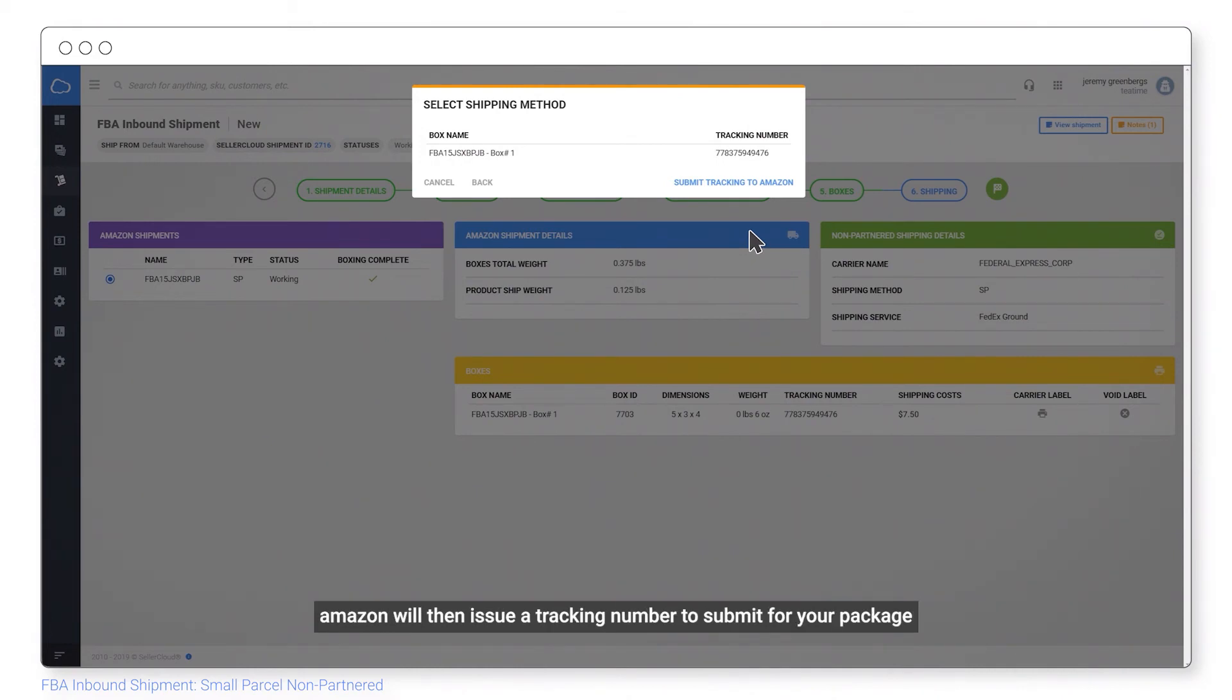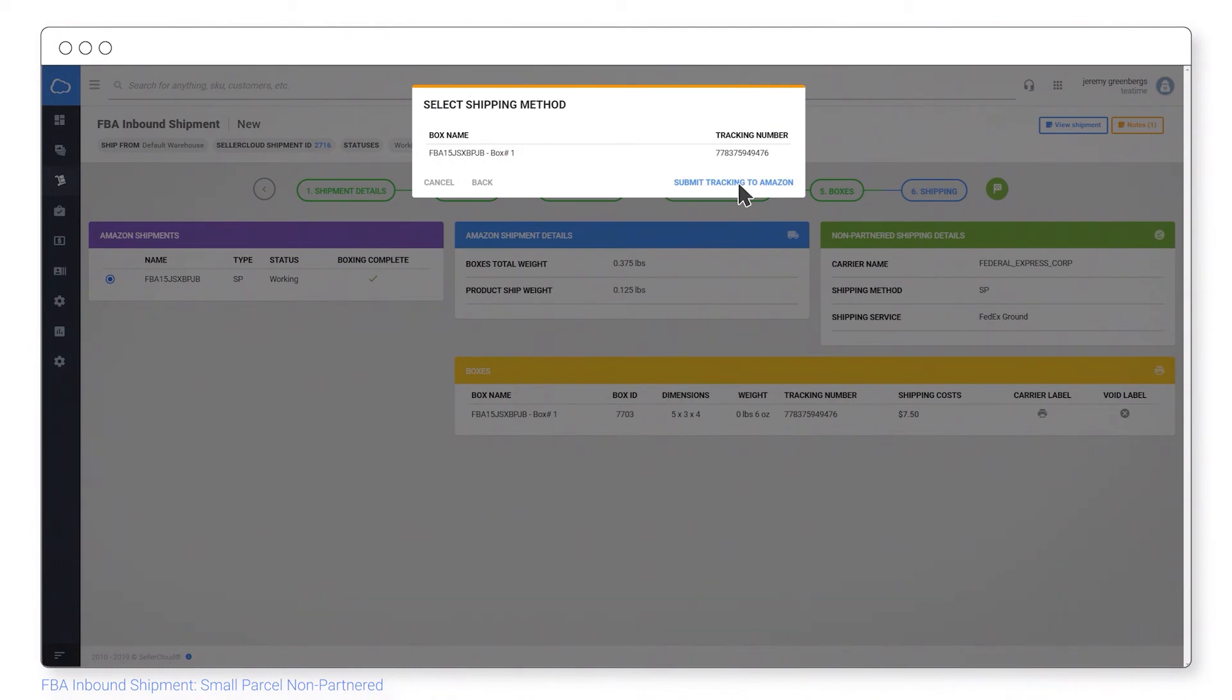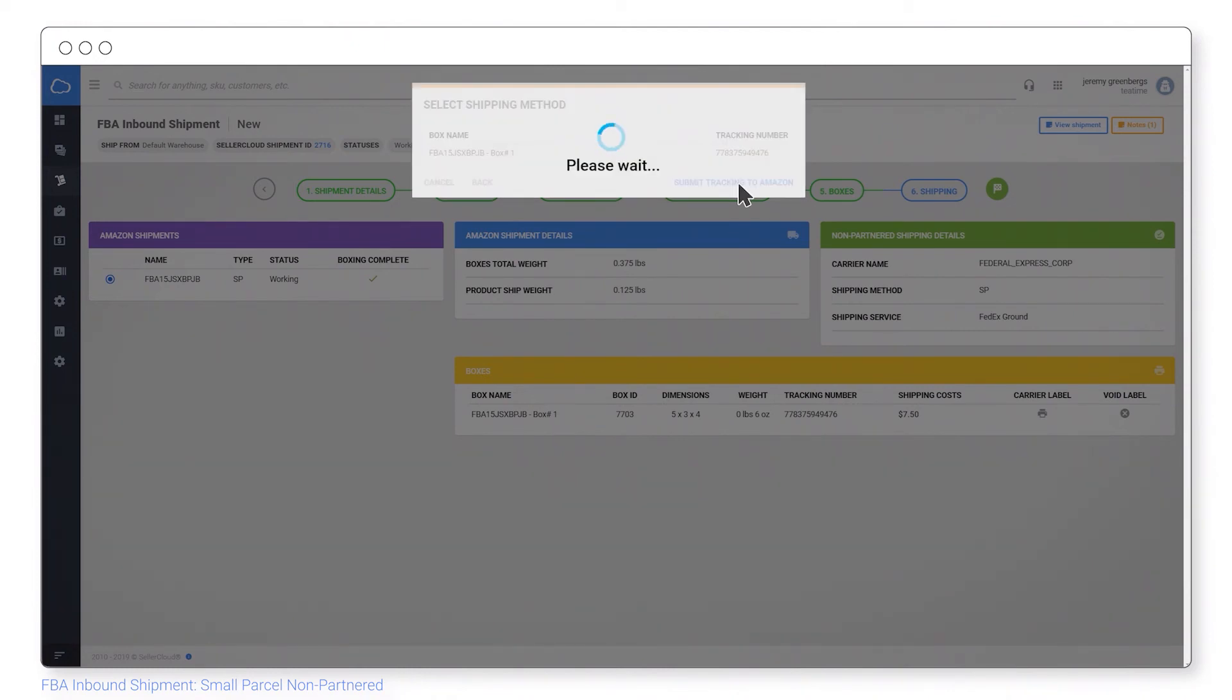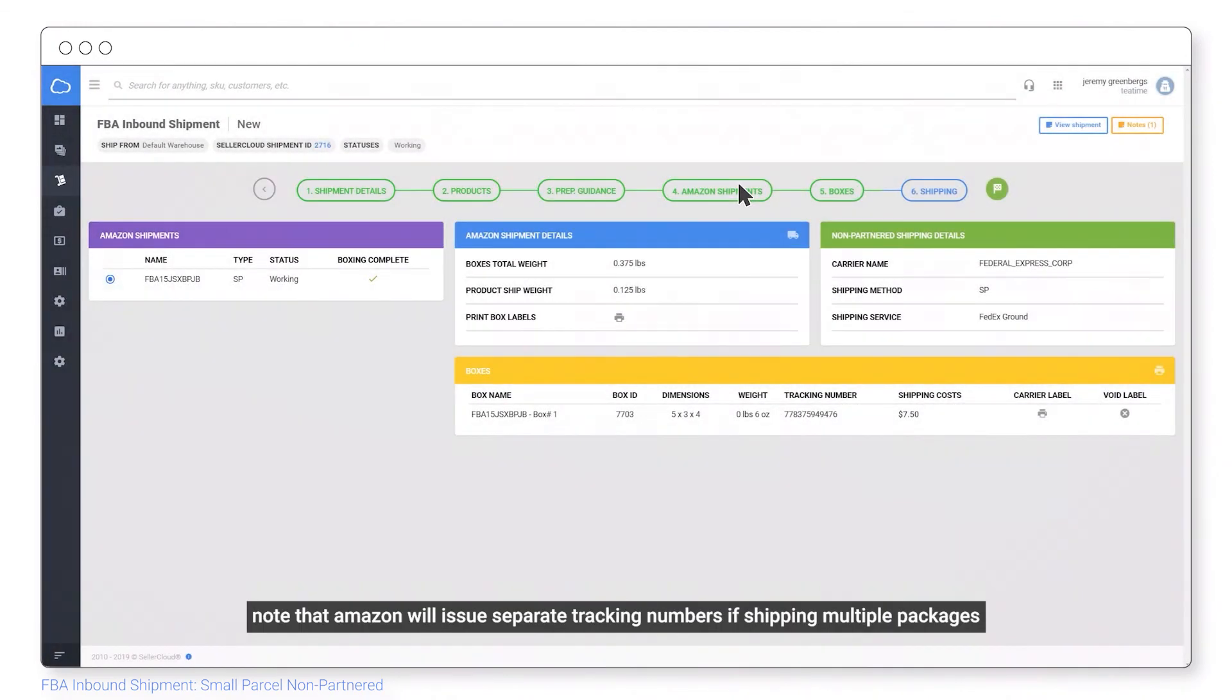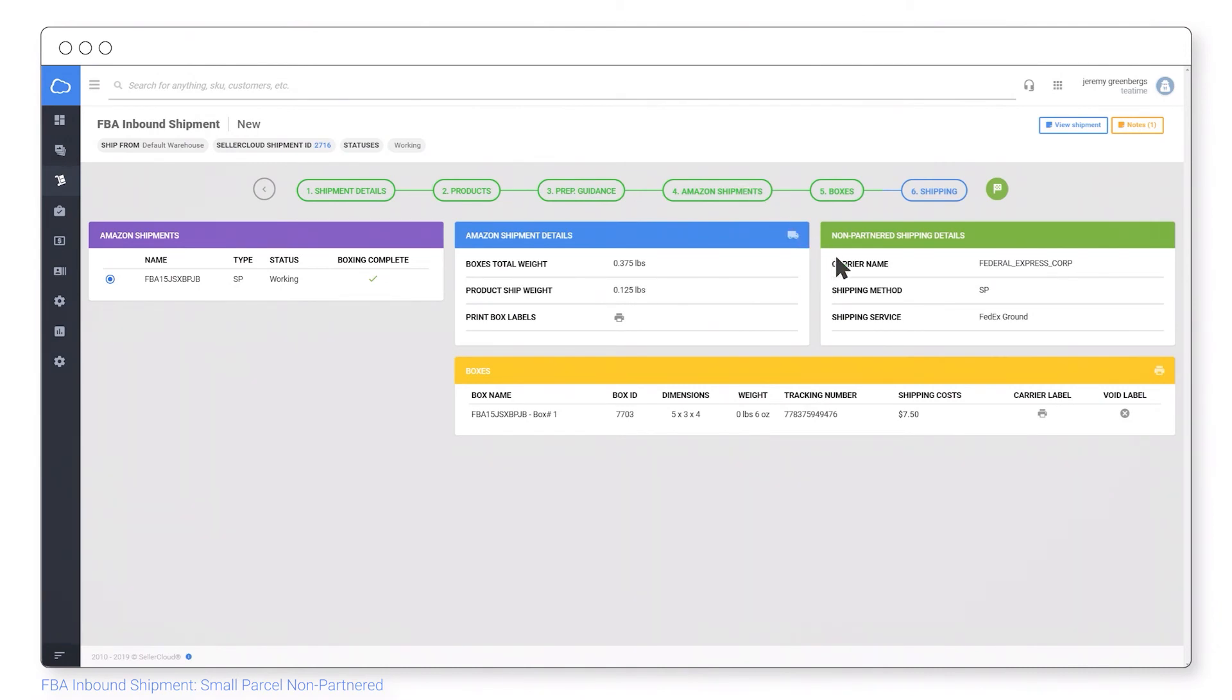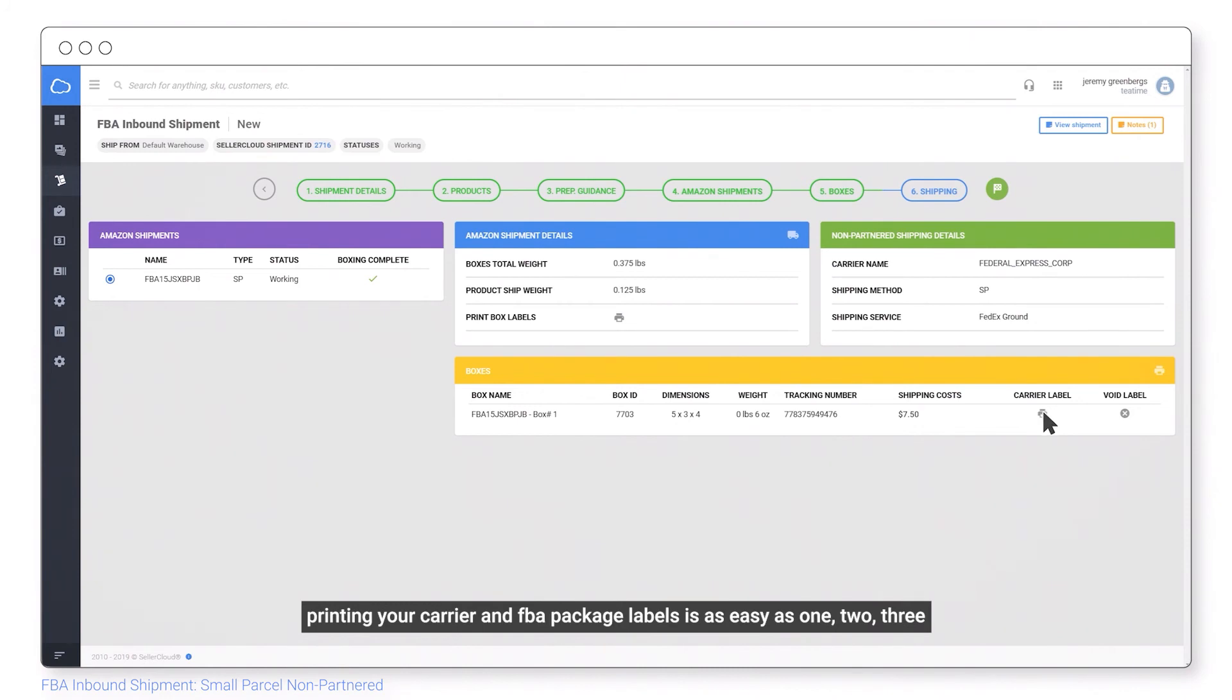Amazon will then issue a tracking number to submit for your package. Go ahead and submit that tracking info to Amazon. Note that Amazon will issue separate tracking numbers if shipping multiple packages. Printing your carrier and FBA package labels is as easy as 123.